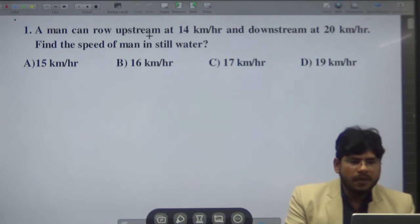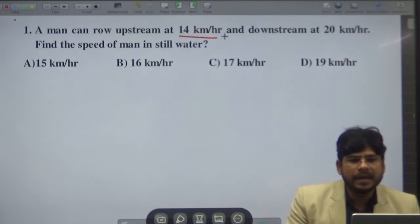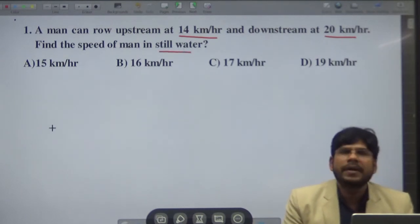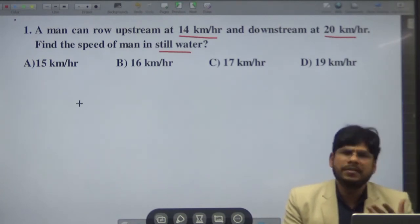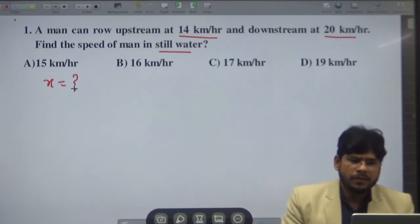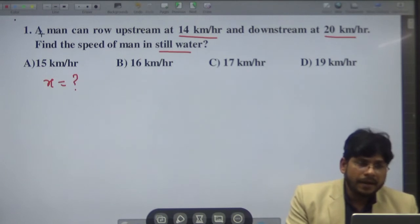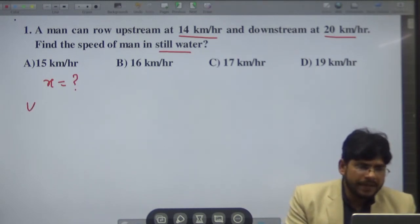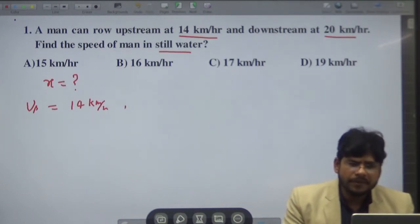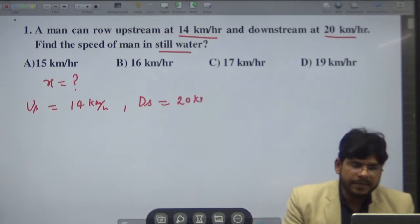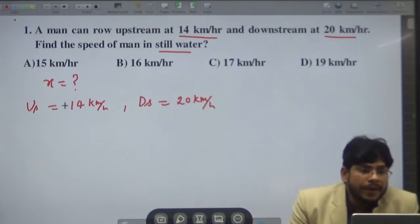Example 1: A man can row upstream at 14 kilometer per hour and downstream at 20 kilometer per hour. Find the speed of the man in still water. We are given US equals 14 km/h and DS equals 20 km/h, and we need to find the value of x.